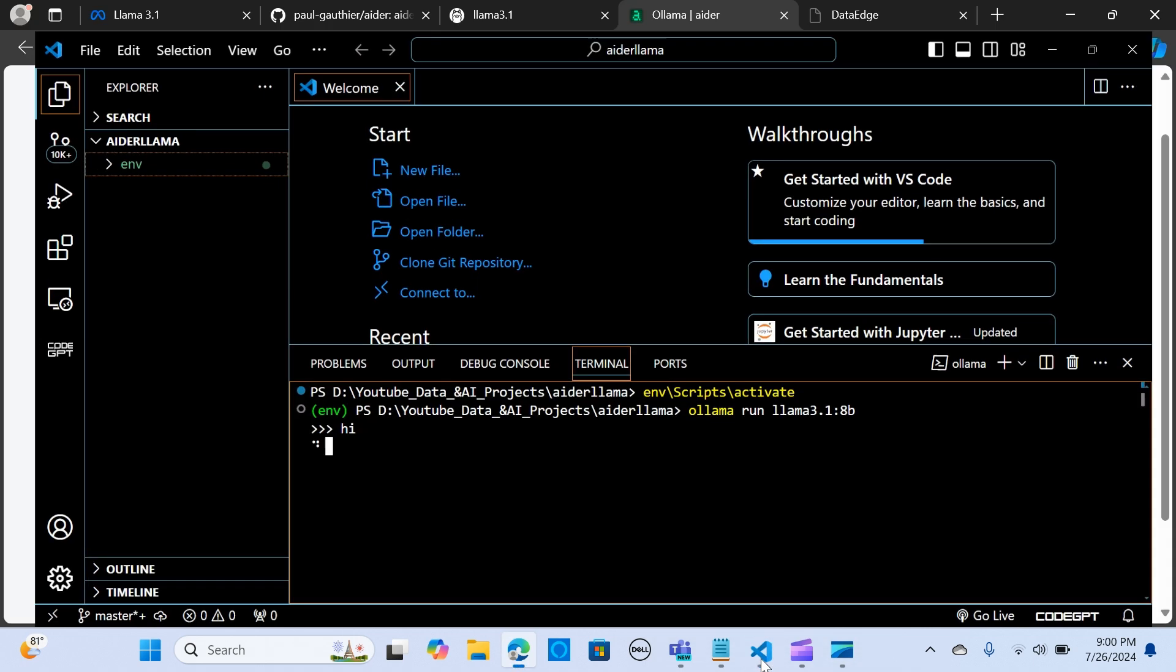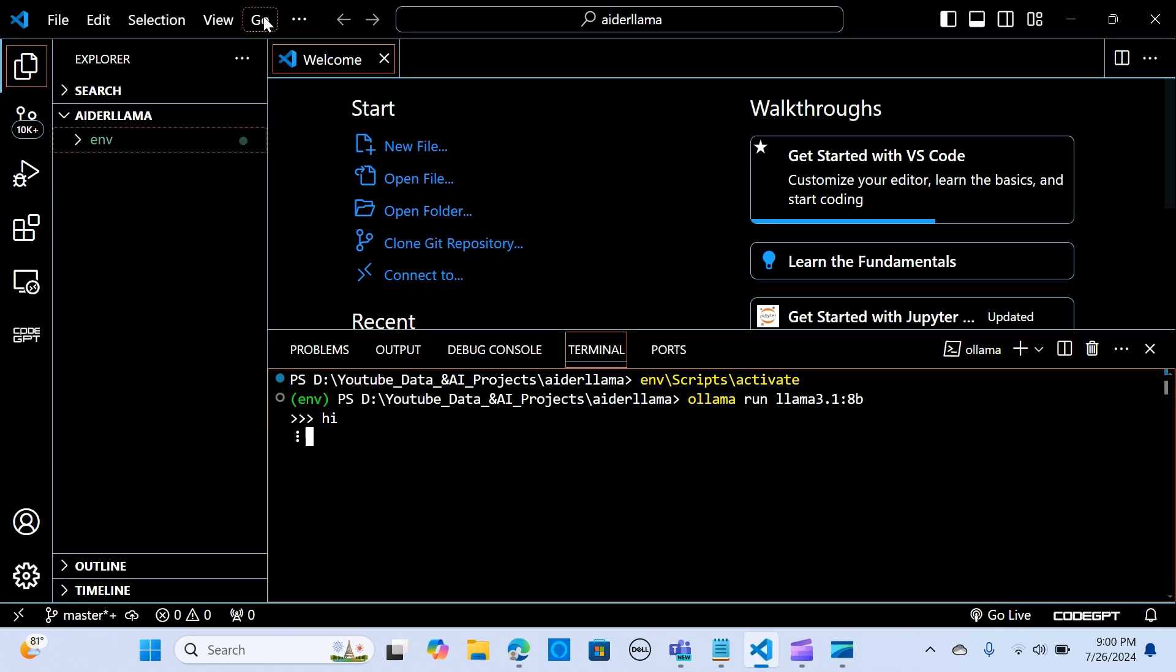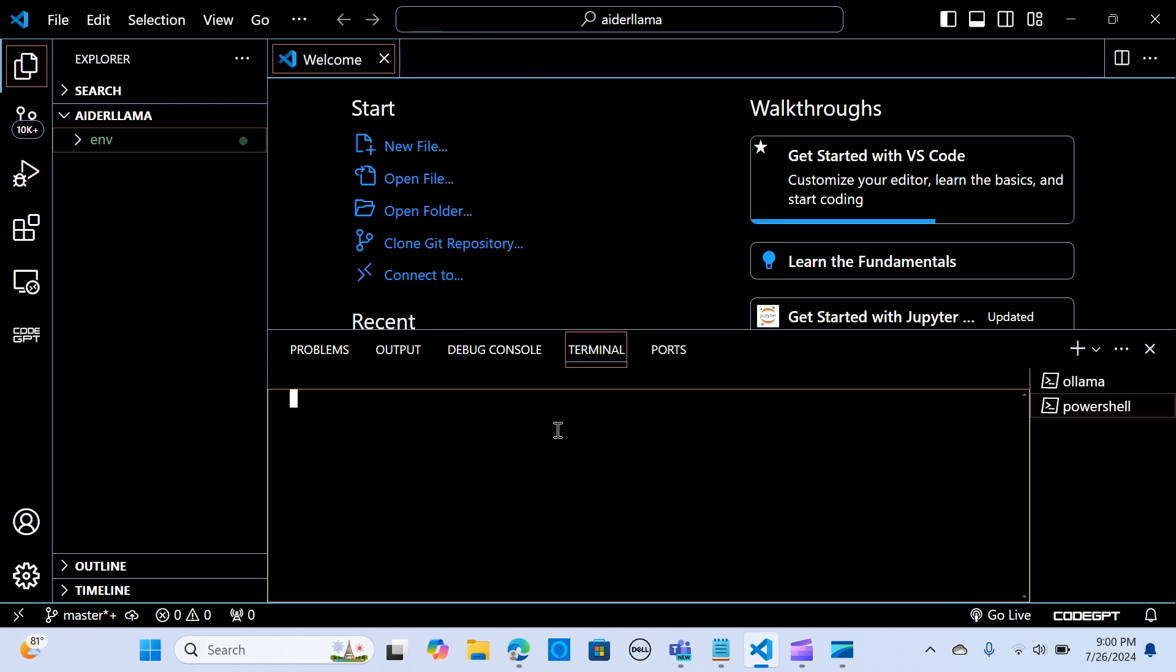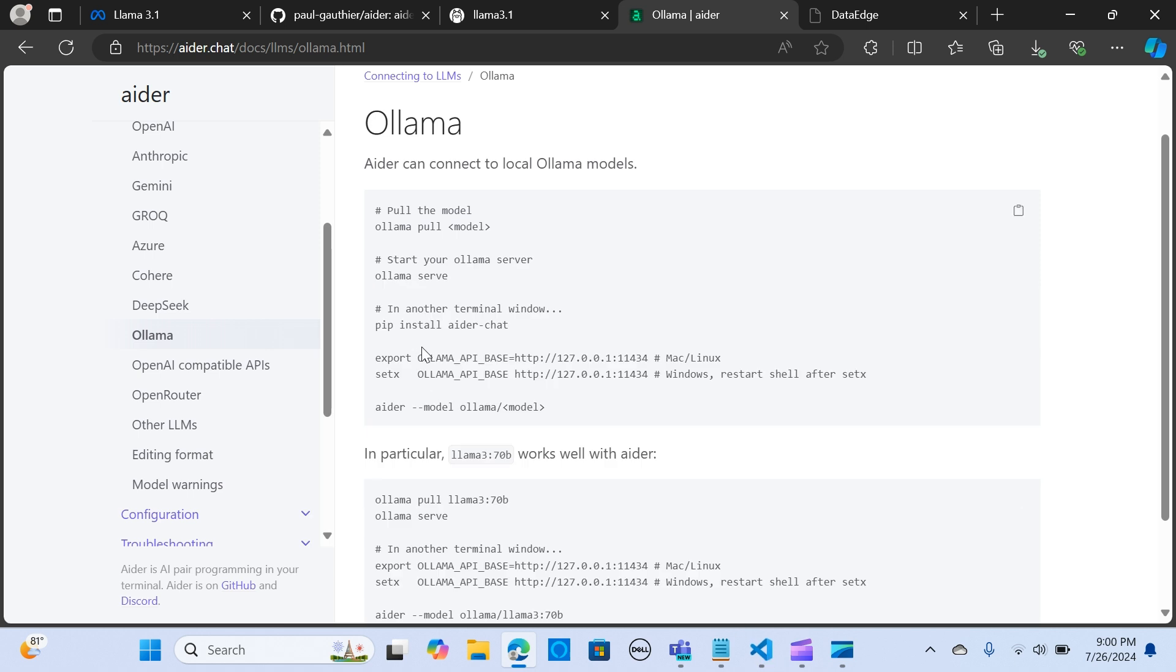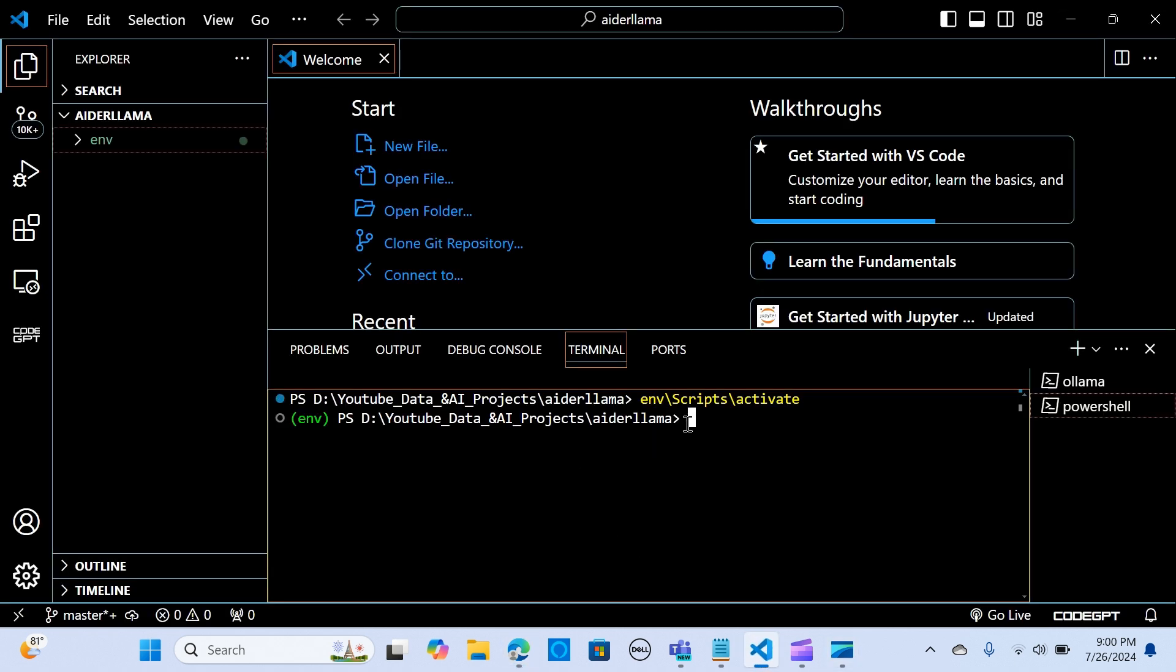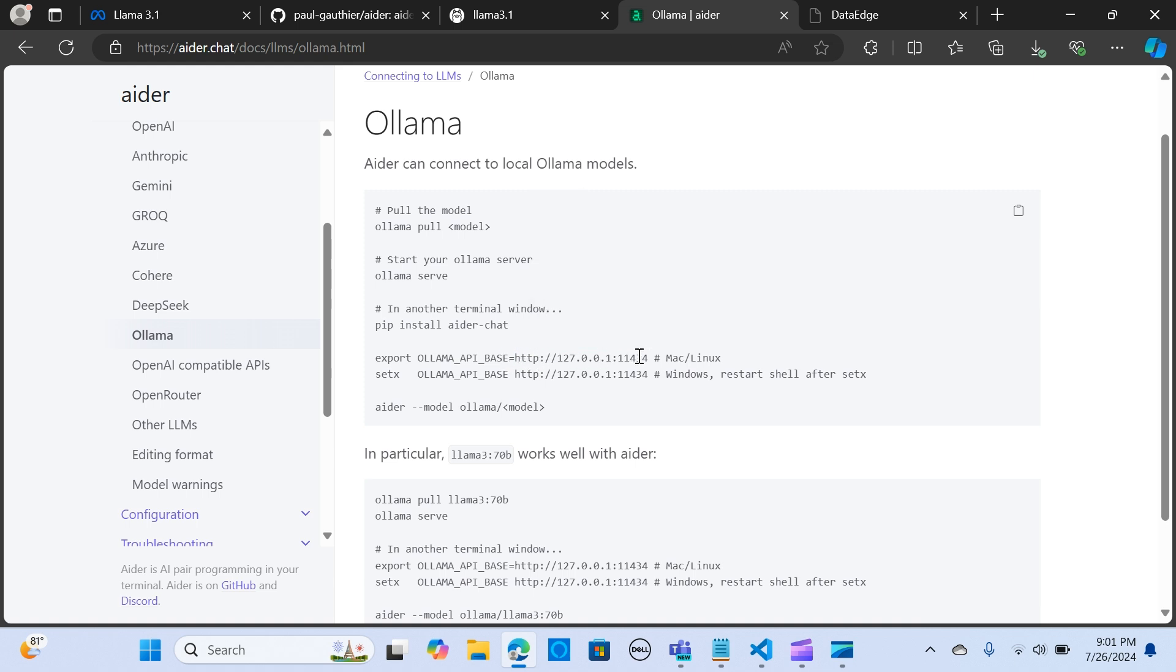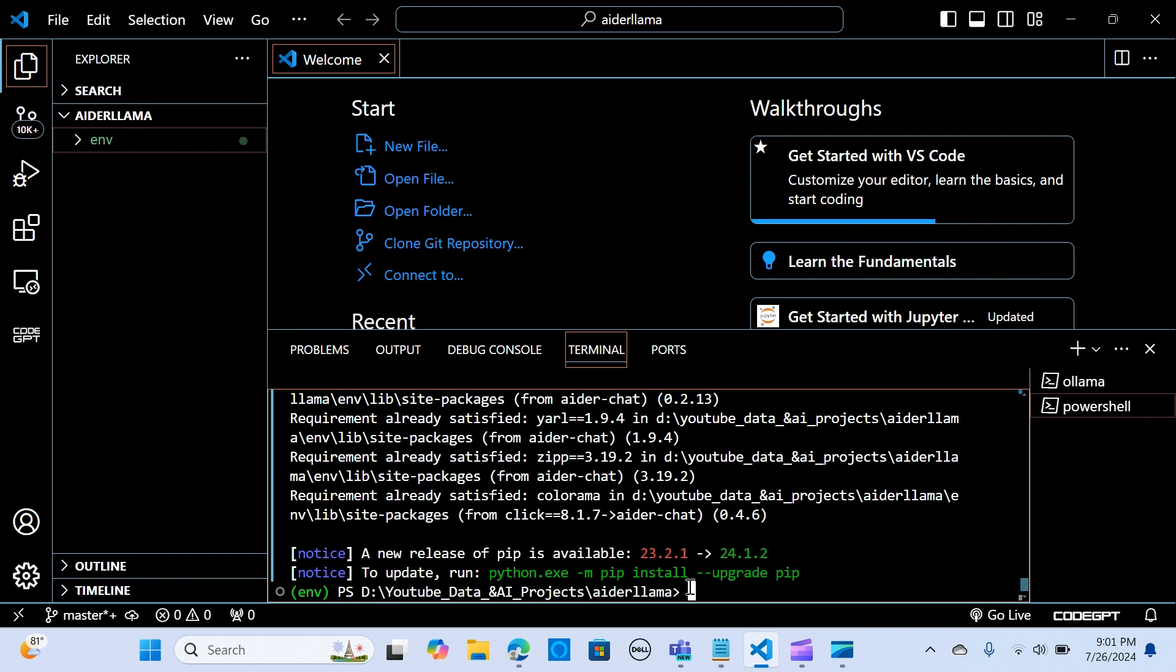Now I'm going to open a new terminal. I'm going to install pip install aider-chat. I'm going to run it, let's give it some time. Next, we want to export the Ollama API base using this URL. I'm on Windows so I'm going to copy this command and paste it here.